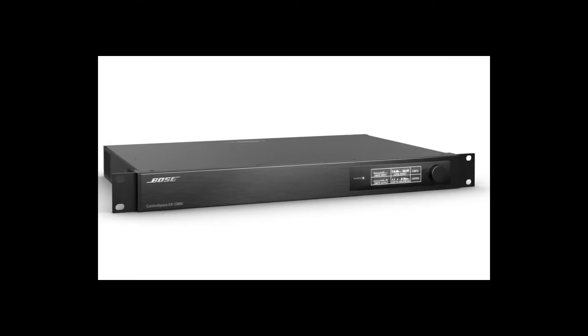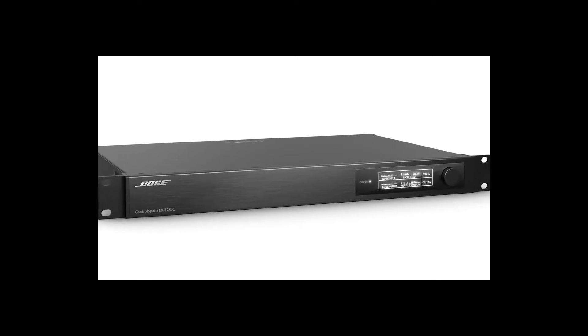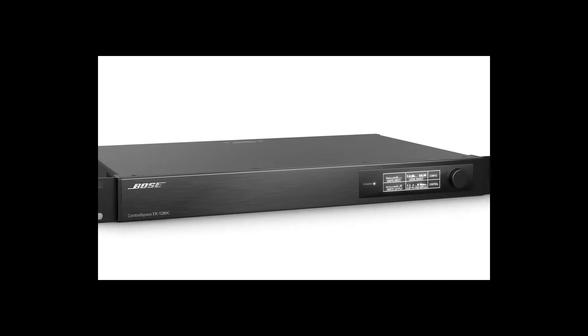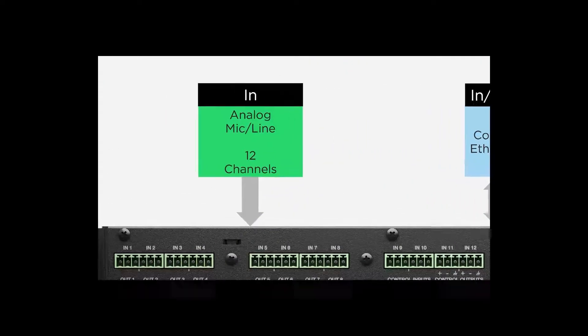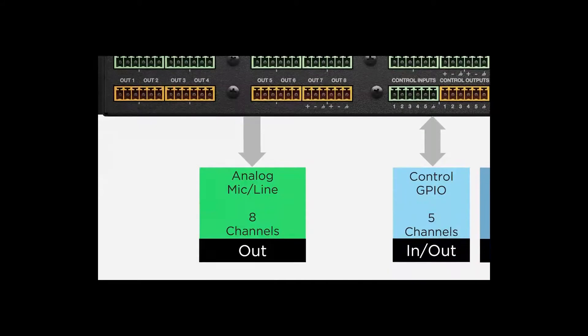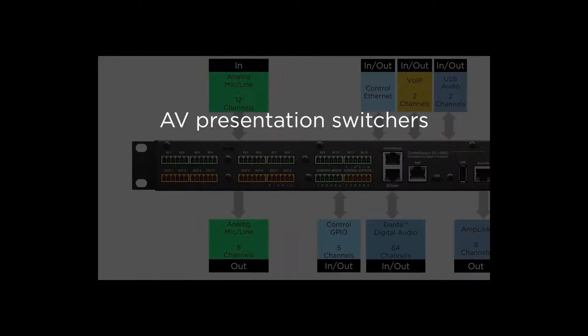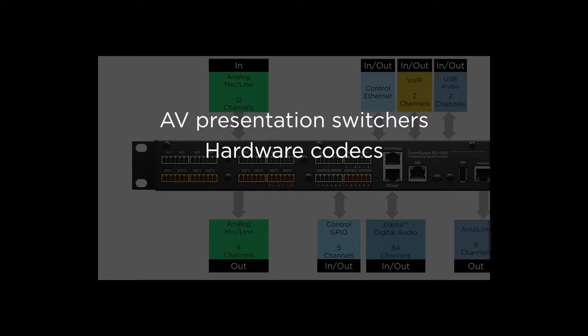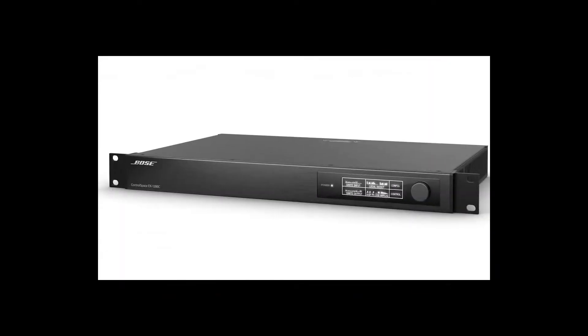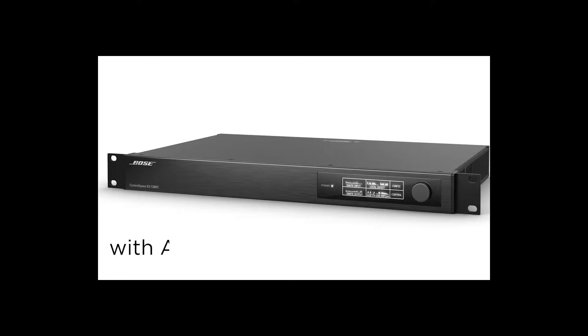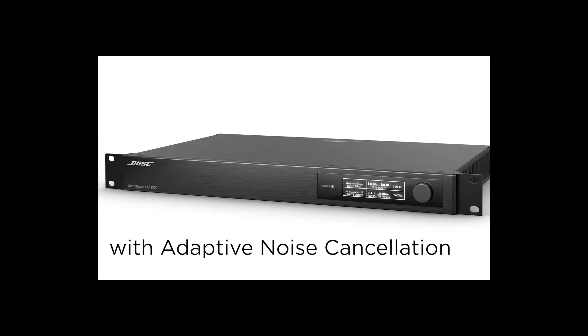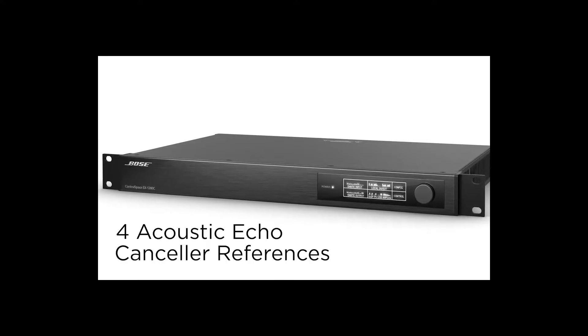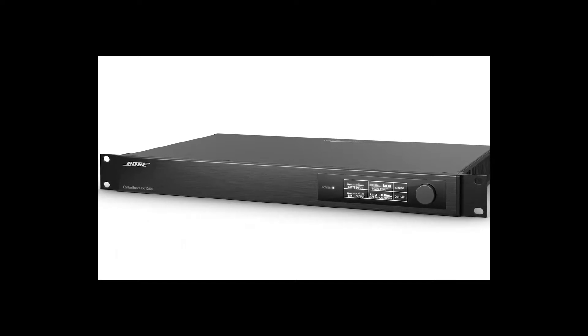It is powerful enough to simultaneously process and control multiple rooms, including room combining, and provides 12 local analog mic line inputs and 8 outputs. Audio such as AV presentation switchers, hardware codecs, media players, music sources can be added to the audio system. The EX1280C incorporates 12 routable acoustic echo cancelers with adaptive noise cancellation, non-linear processing, and comfort noise to enhance the meeting clarity and intelligibility. Four AEC references support multiple rooms and zones.